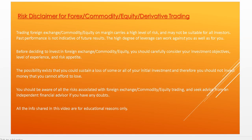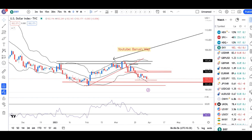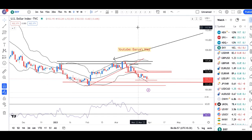Good morning friends. Currency daily analysis pe aap sabi ka swaagat hai. Aaj hai 31st of March 2023 — last day of the financial year 22-23. Let's try to focus on the currency pairs that we generally discuss and how they are behaving.